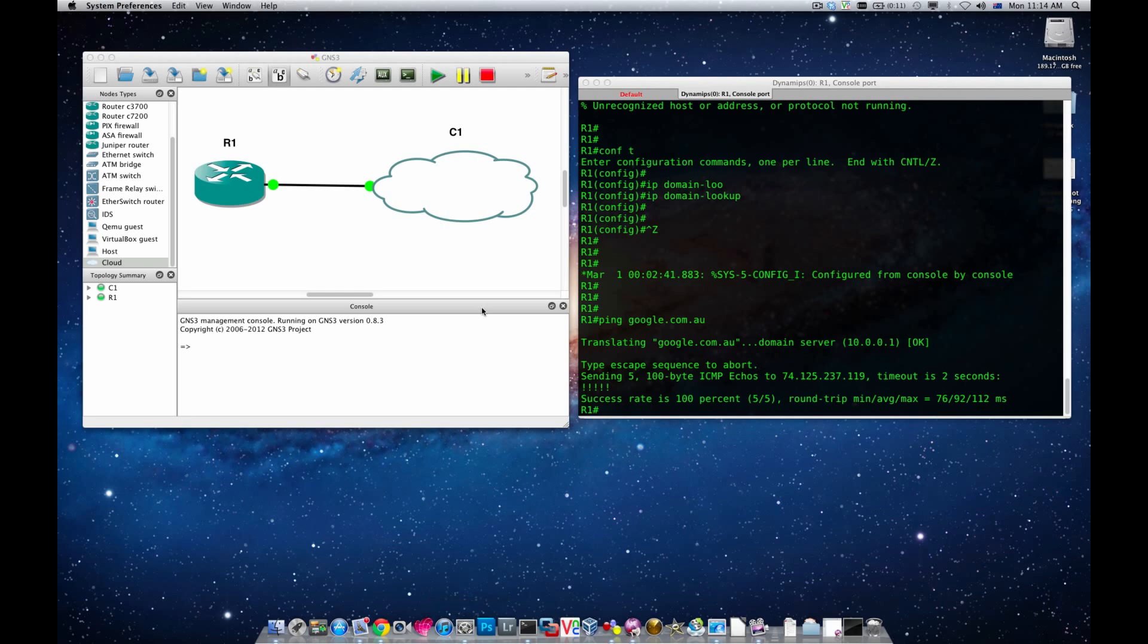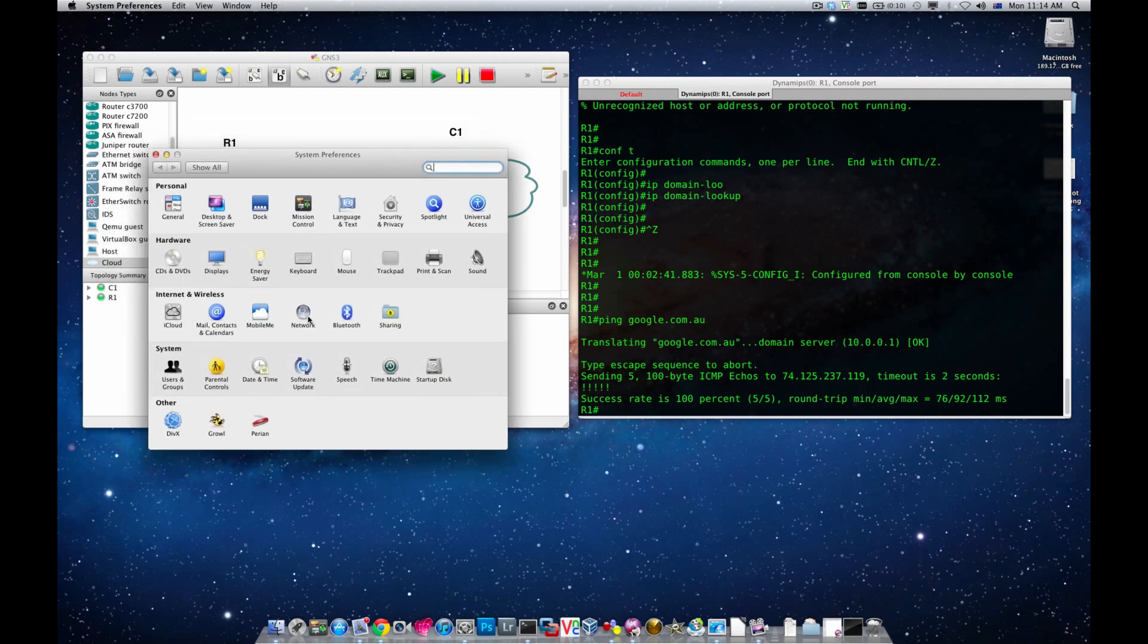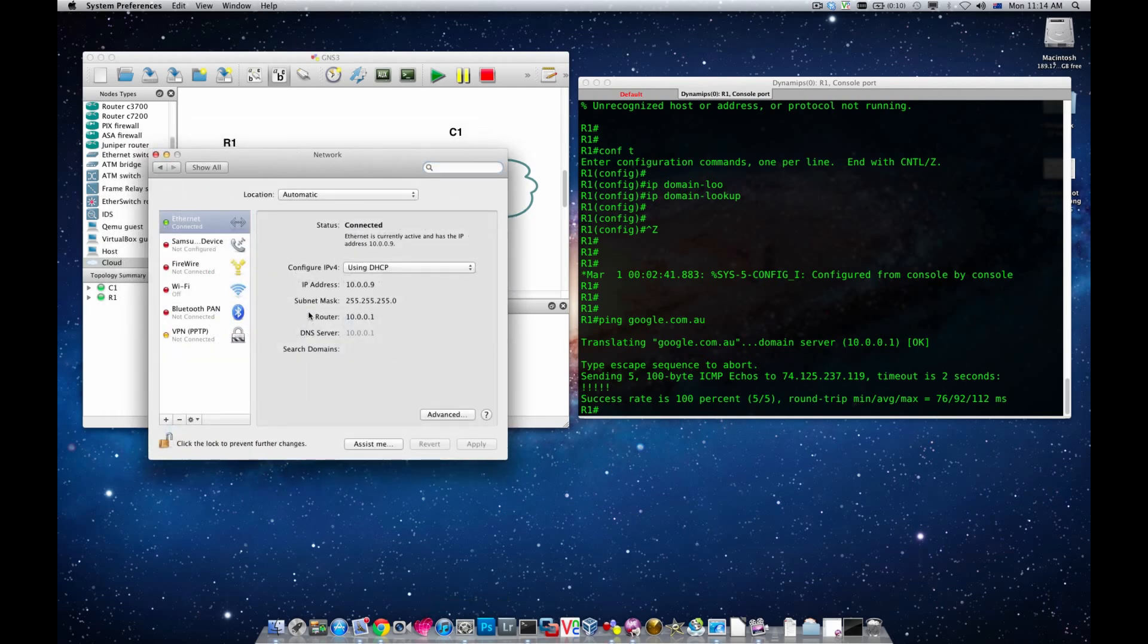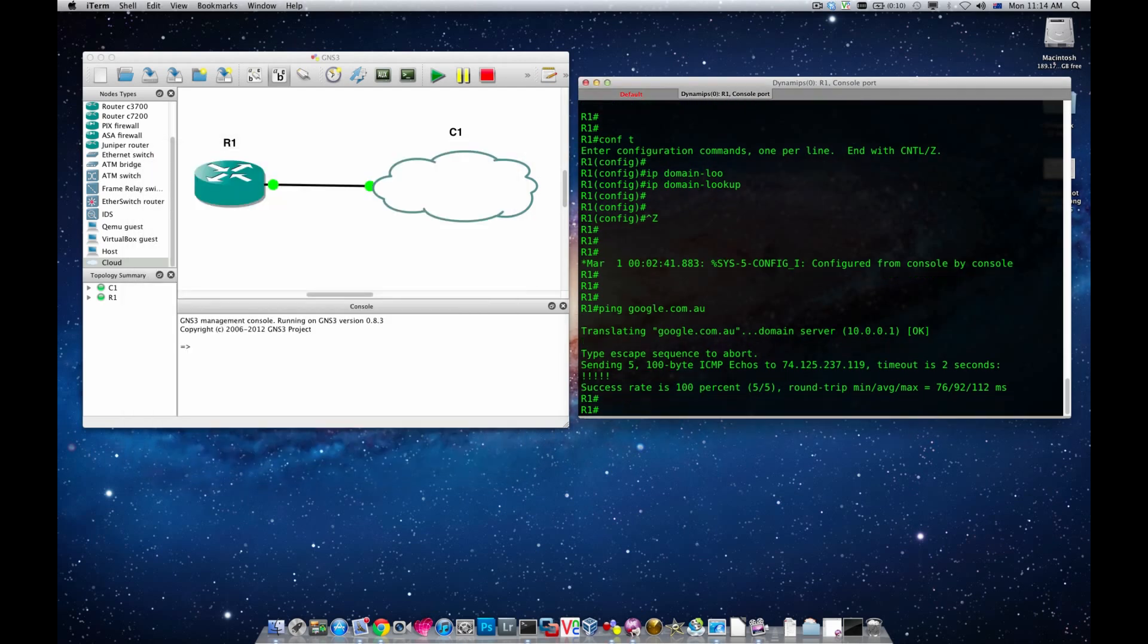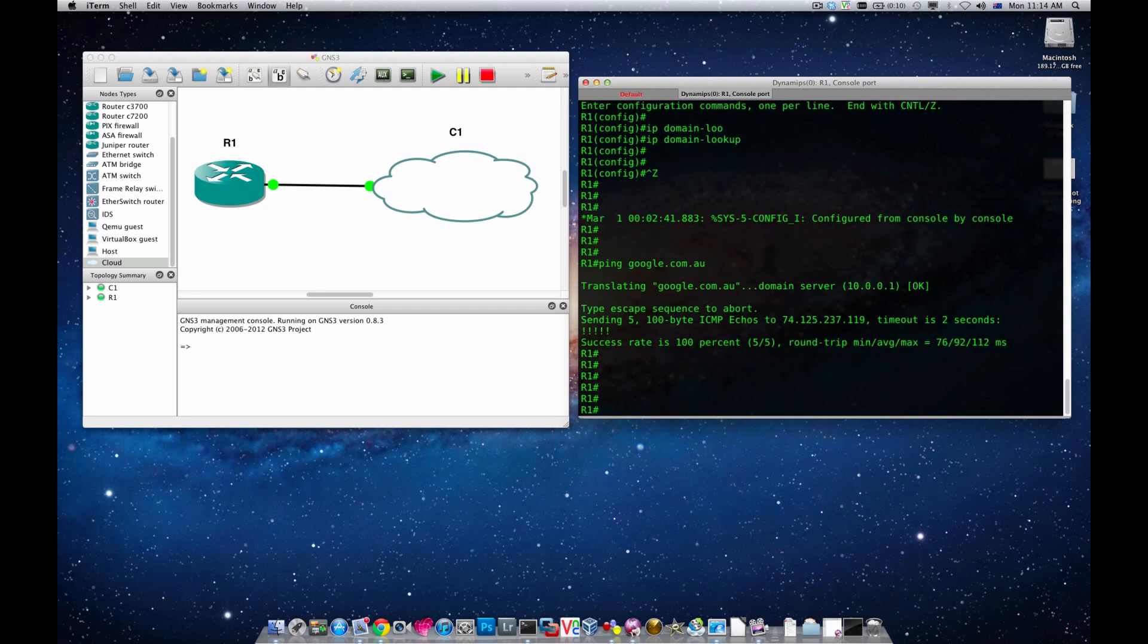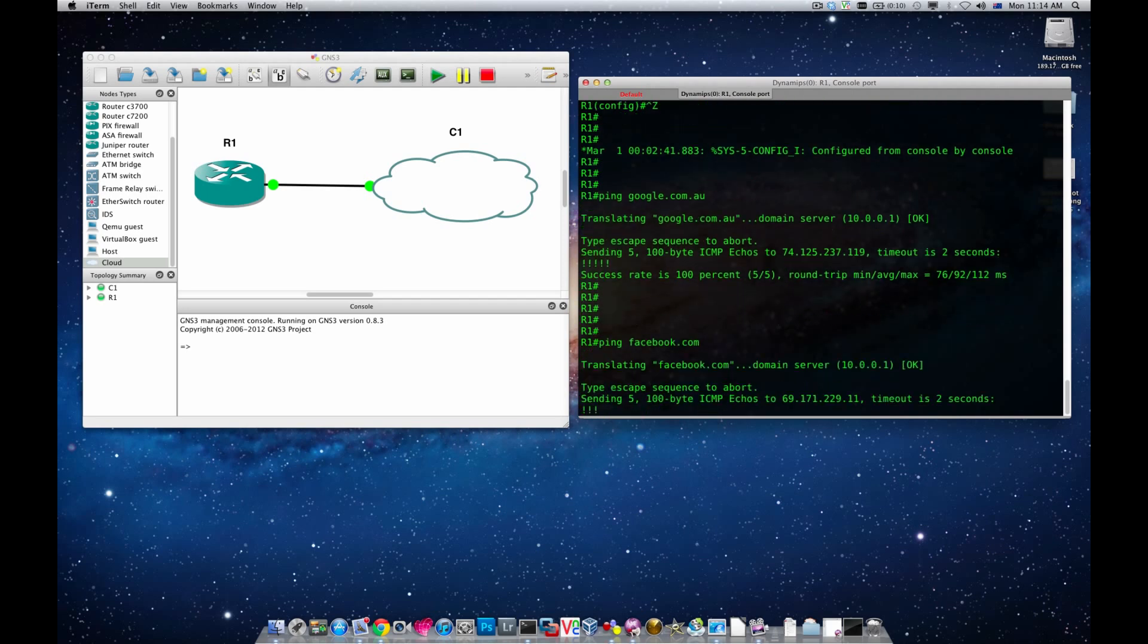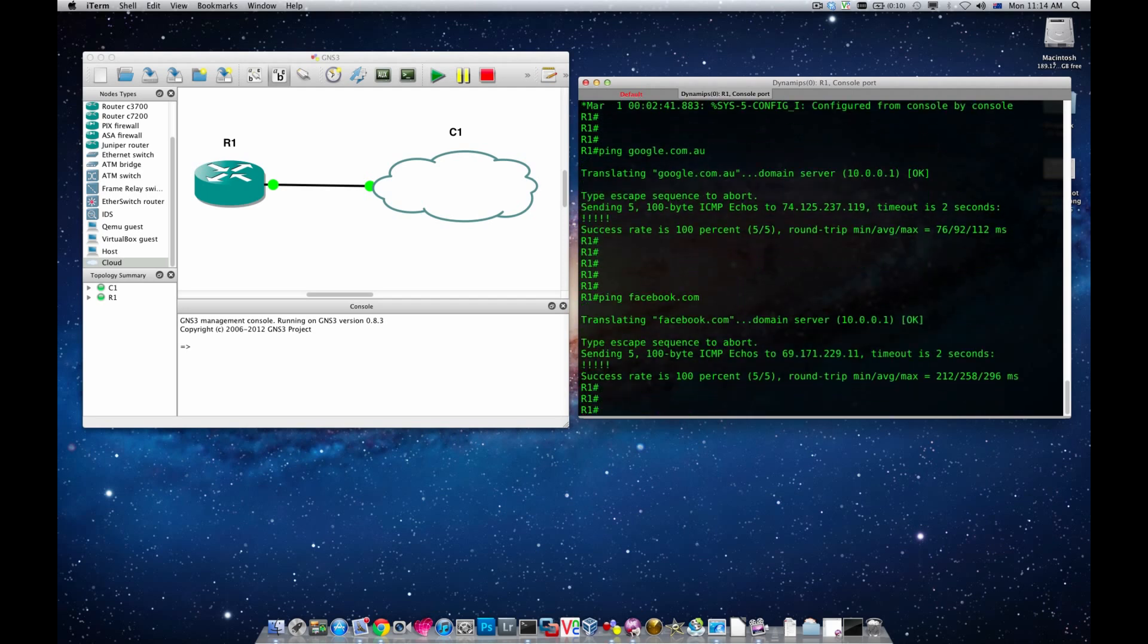You can see 10.0.0.1 which is the DHCP server and is also the DNS server. You could see that the ping is successful and it's actually 100% ping. Another website which is Facebook in this case. You can see that the ping percent is 100%.